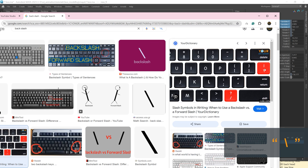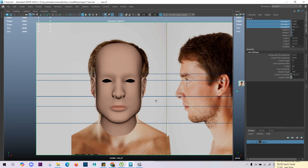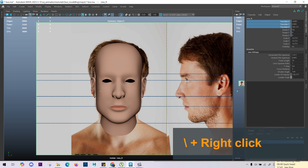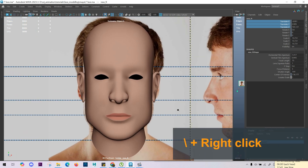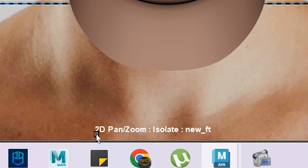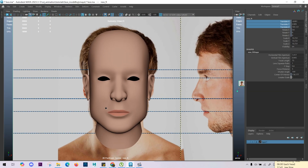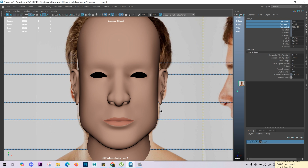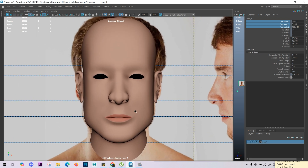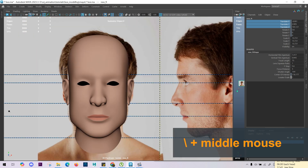You can find the backslash right above the Enter key on your keyboard — this one highlighted in red on the top. I will press the backslash and do the right-click. As soon as I zoom in, you can see the activation of 2D pan zoom. By holding the backslash on the keyboard and pressing the right-click or the middle mouse, we can pan and zoom in.